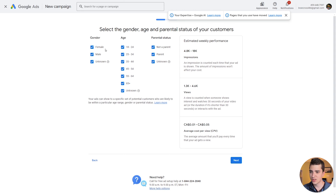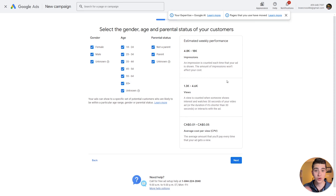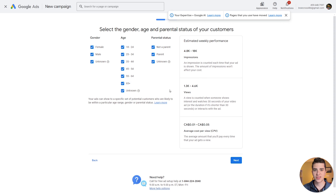We can go ahead and hit next to select the gender, age, and parental status of our customers. You can fine-tune this to the specific audience you're trying to reach. In our case, we're going to leave all demographics selected and hit next.